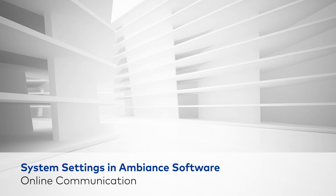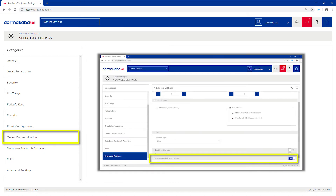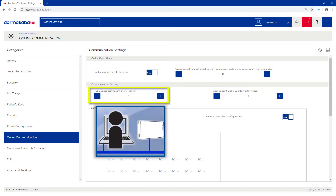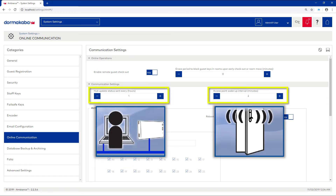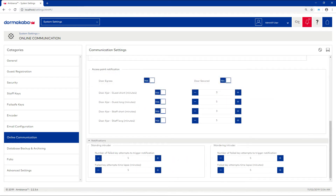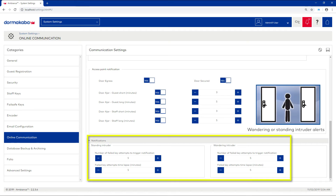Online communication. This category only displays if you have enabled remote lock management in advanced settings. Here, you can configure the update time intervals for hubs and wake up time intervals for paired access points. You can define whether the hub network uses a dynamic or static IP address for communication. You can also enable or disable lock status change notifications and customize settings that trigger intruder alert notifications.